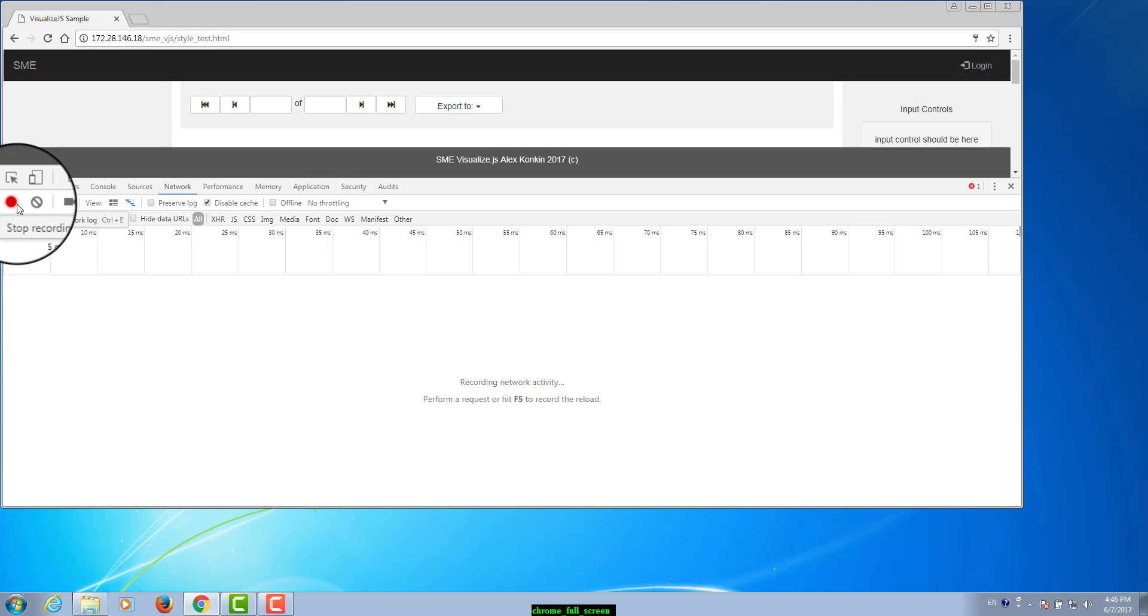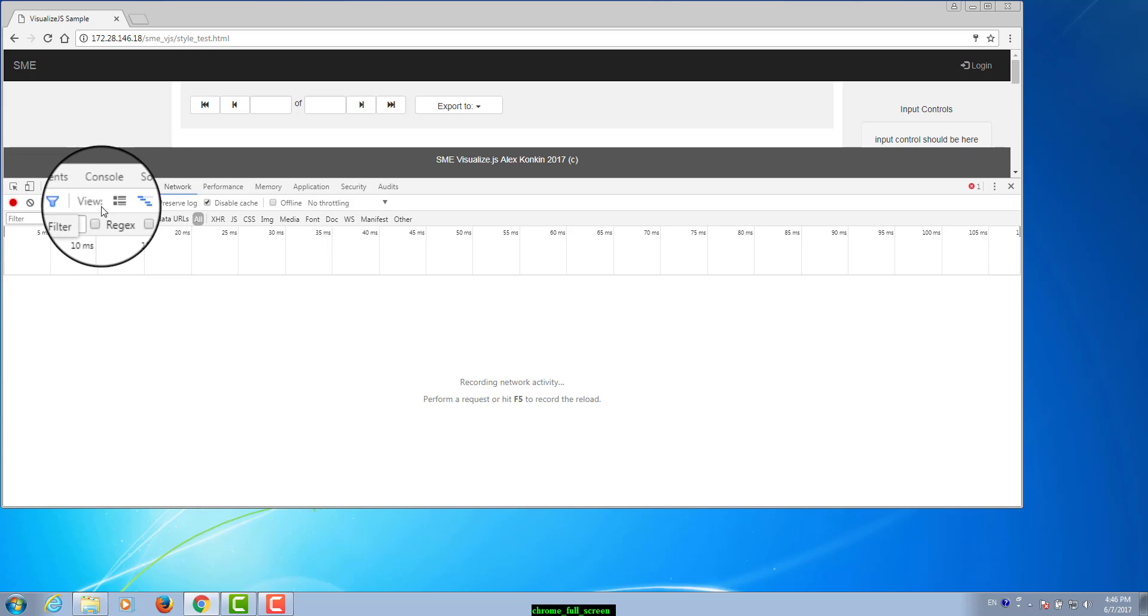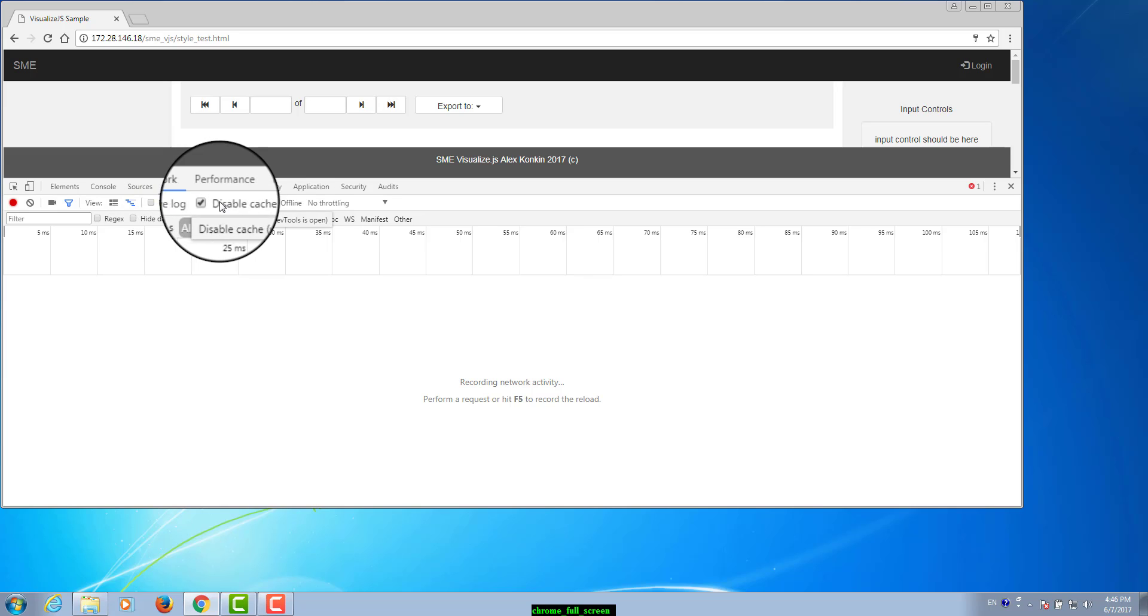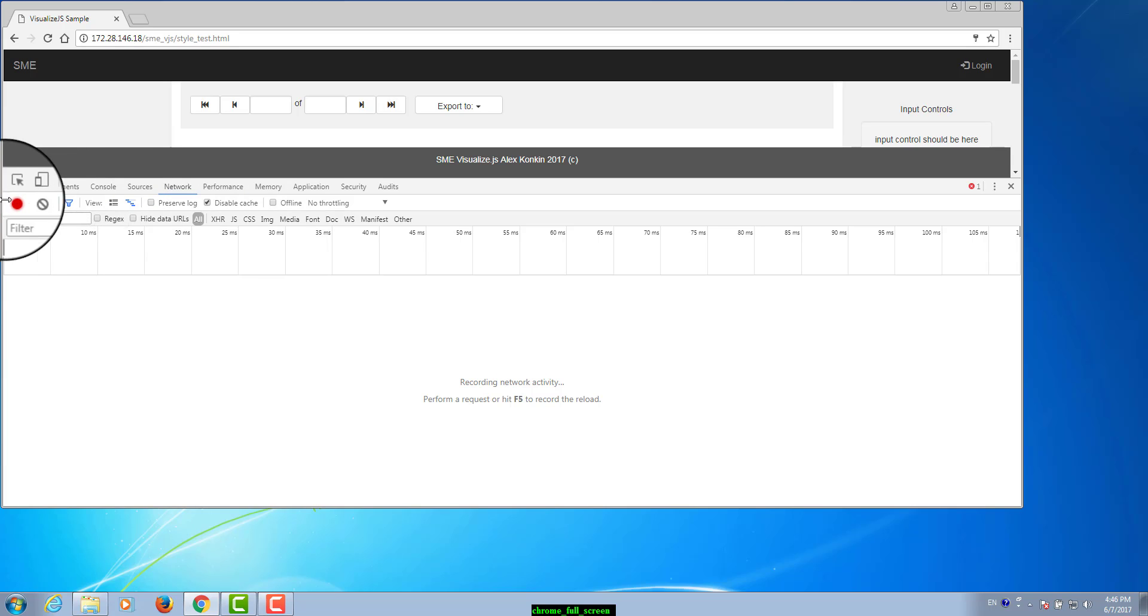If it is grey click it once to start recording. Check the box next to preserve log to disable caching during the HAR file generation. Click the clear button to clear out any existing logs from the network tab.